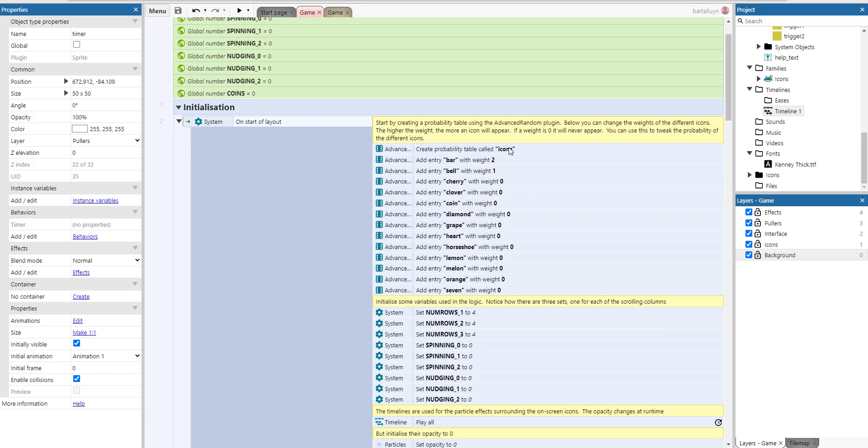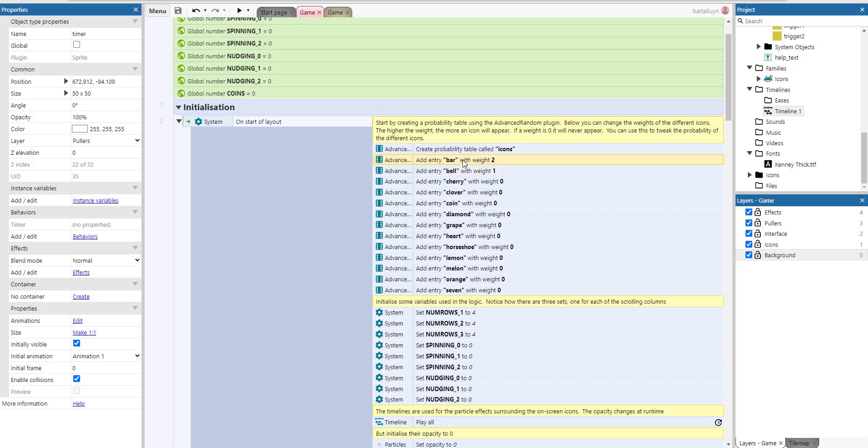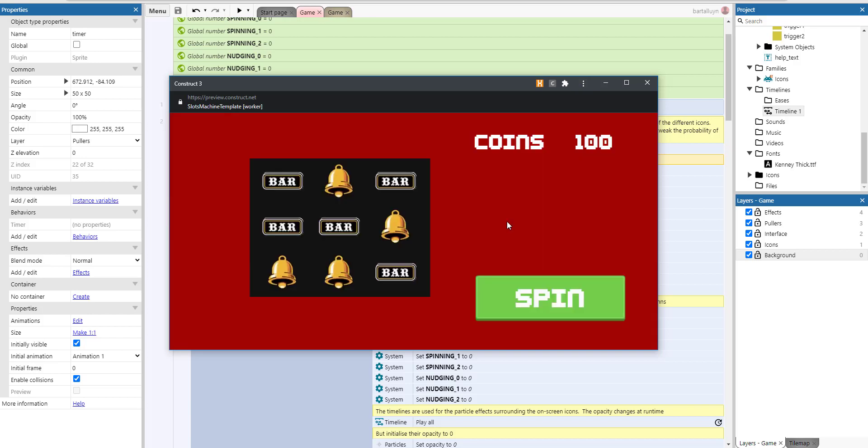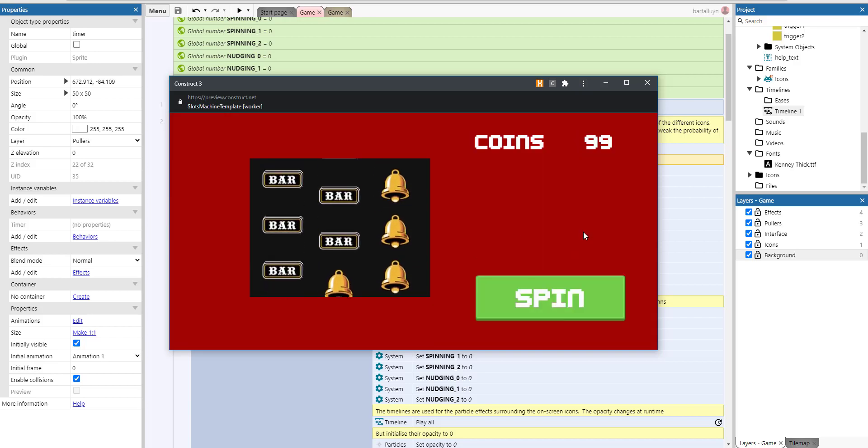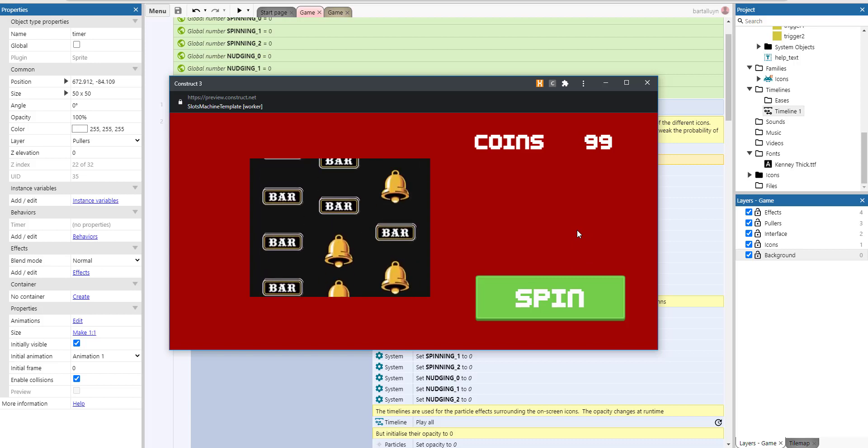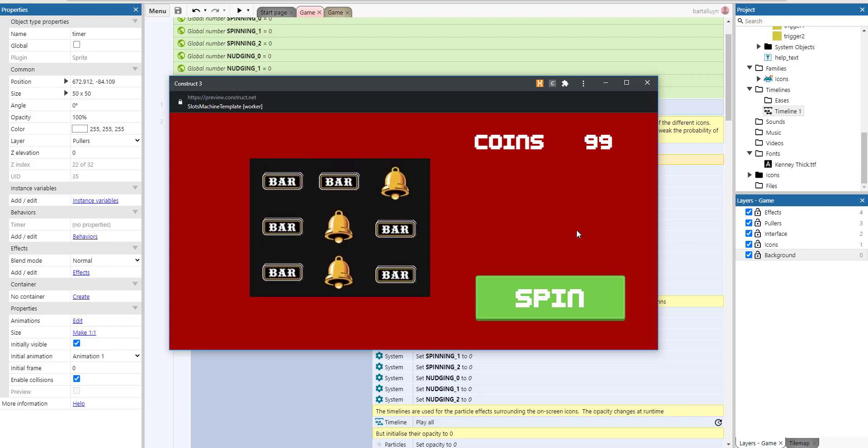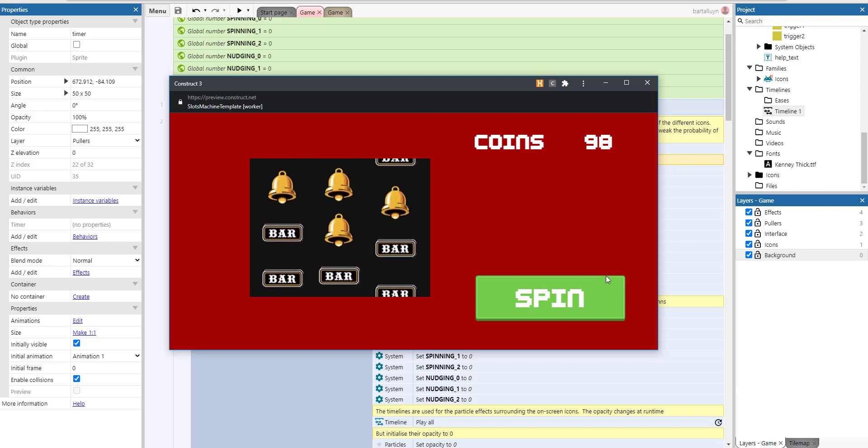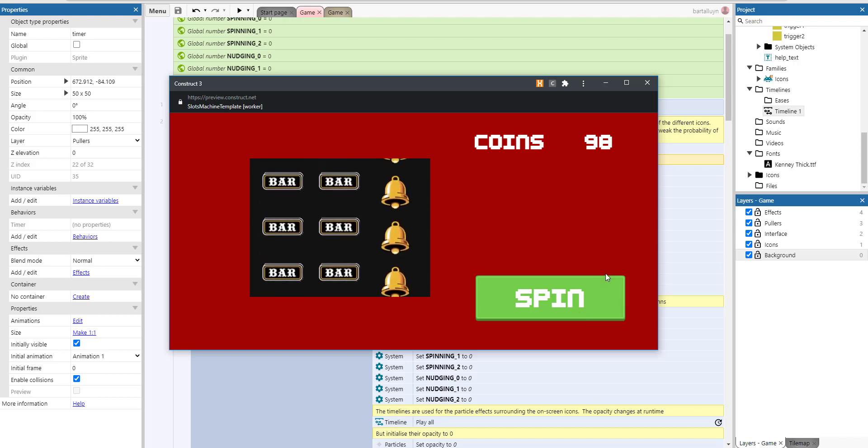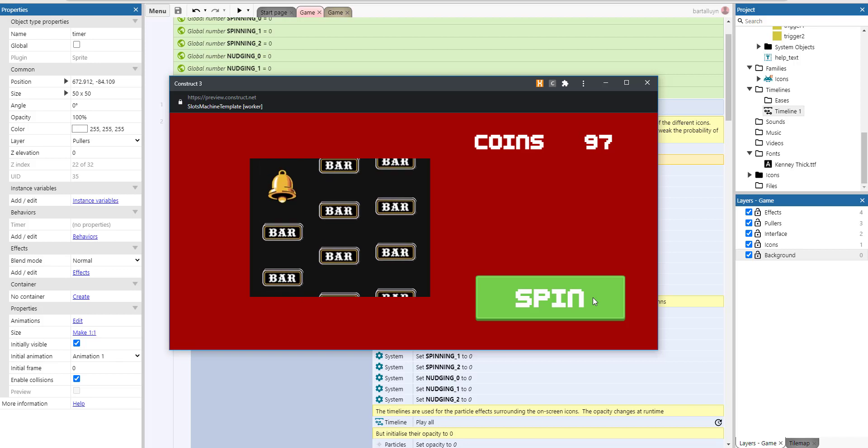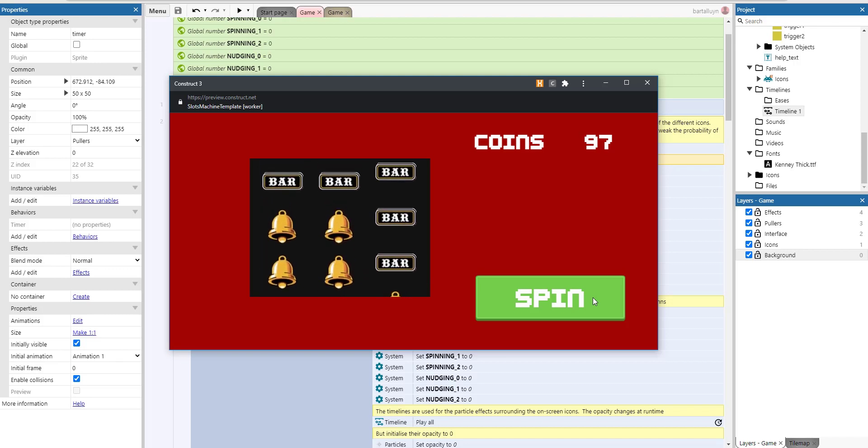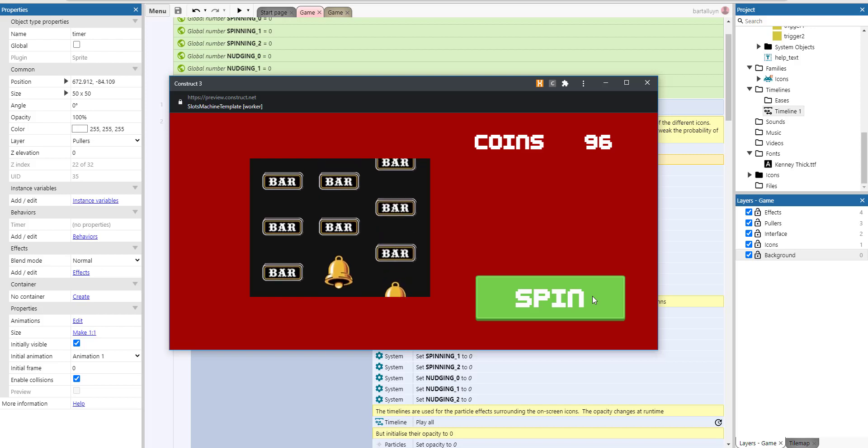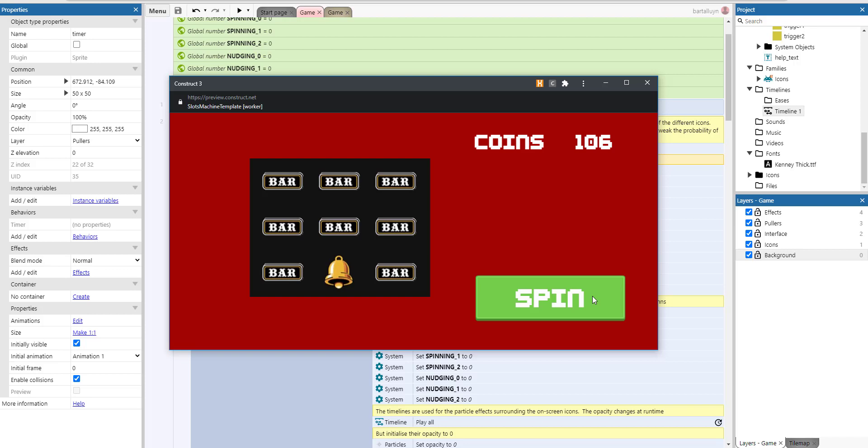So for this next demonstration, I have changed the probabilities a bit using two for bar and one for bell. So only two different icons where bar is twice as likely to appear than a bell. Let me just run that and hopefully when this pans out correctly, we should have a situation where we get, for example, three bars next to each other. All right, there we have it. Three bars in a row and then you can see the particle effect and you can see we get some extra coins.